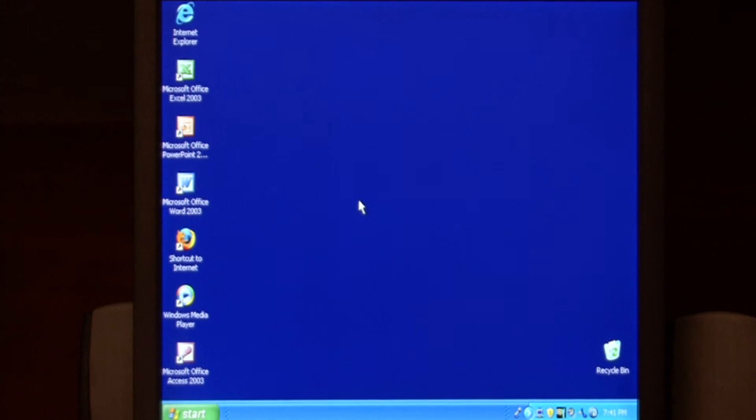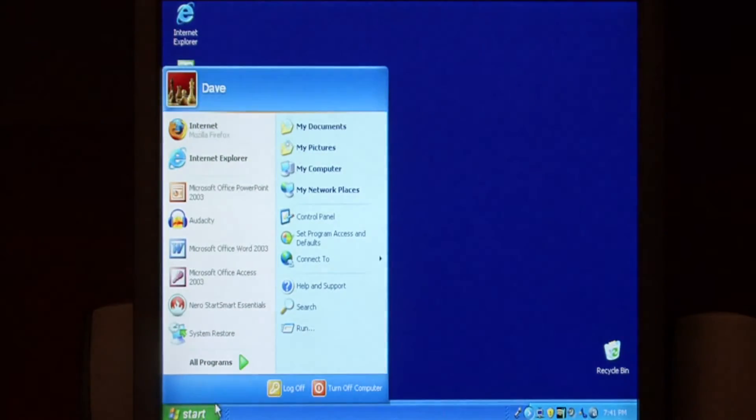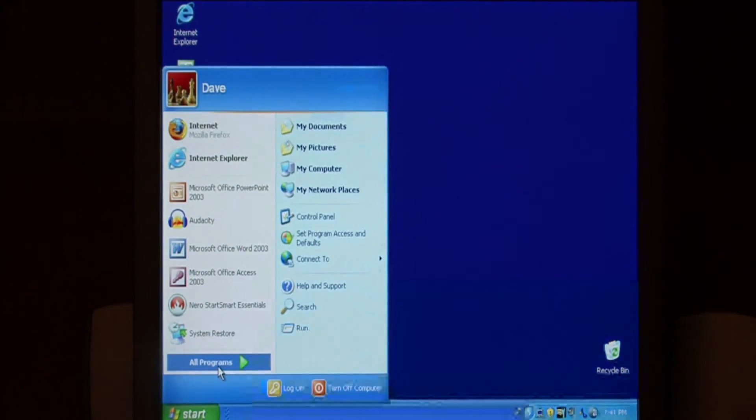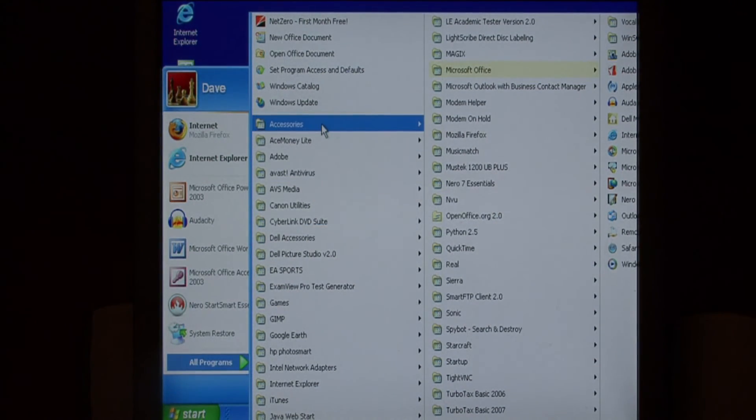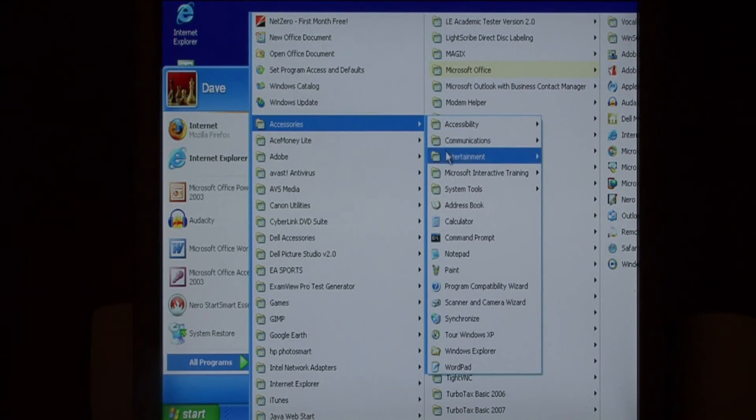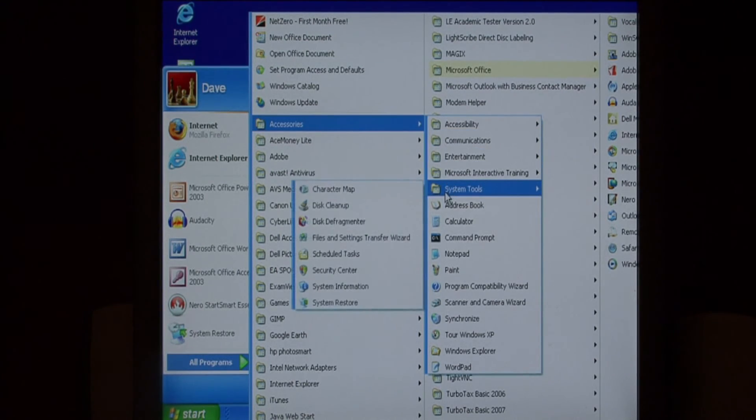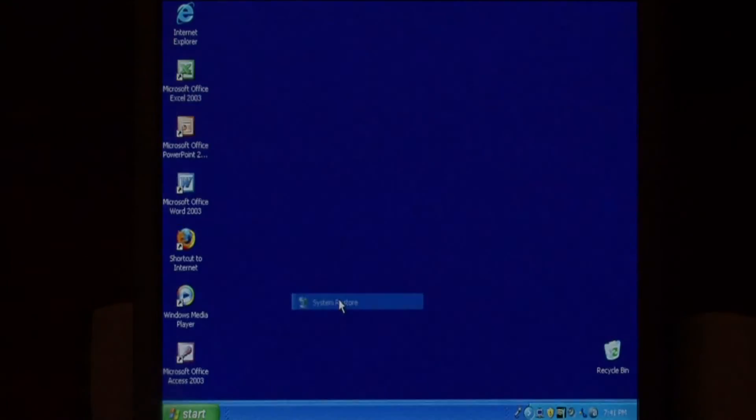To go back to my restore point at a later date, let's go again to start, all programs, accessories, system tools, and then system restore.